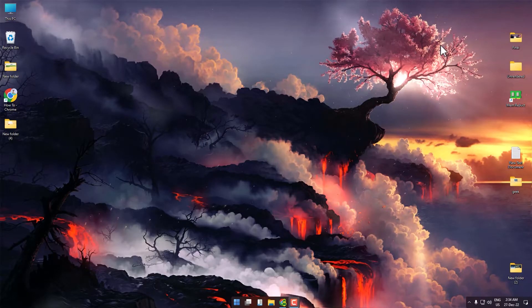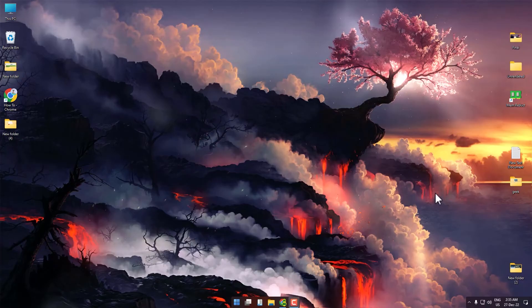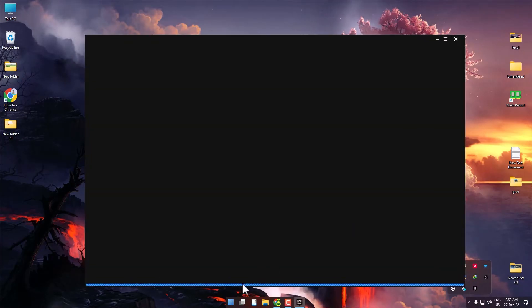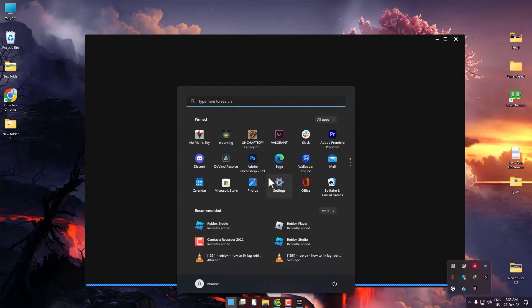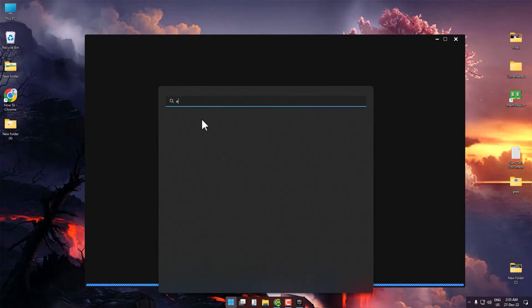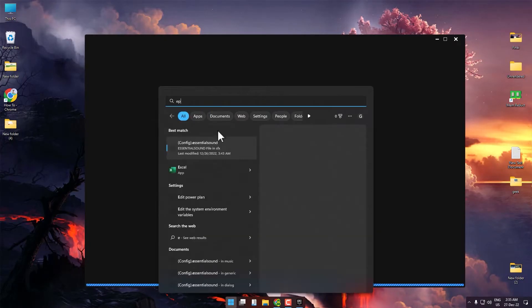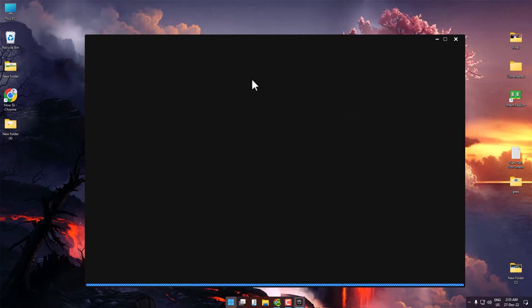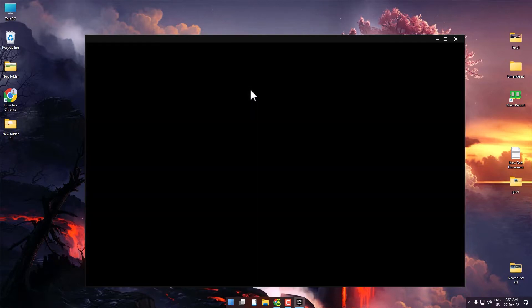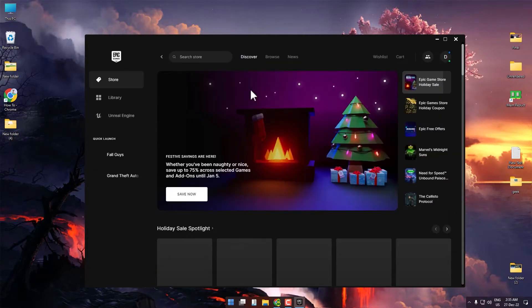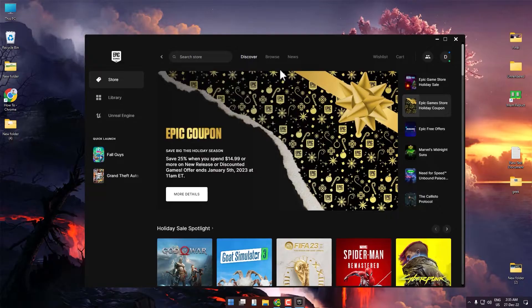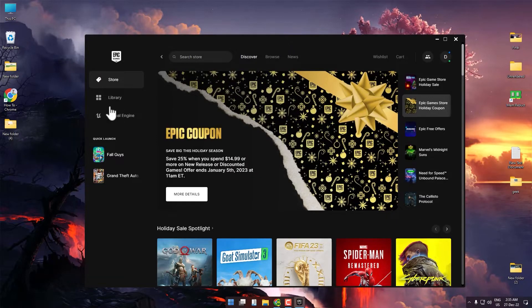First, open up your Epic Games launcher by searching for it in your search panel. Then wait a few seconds until your game launcher appears.